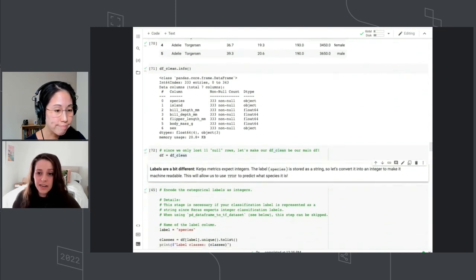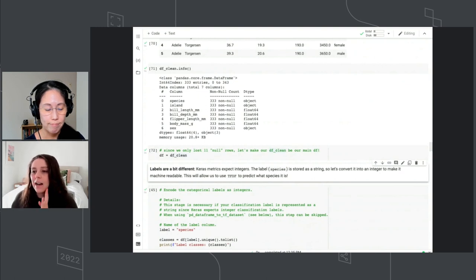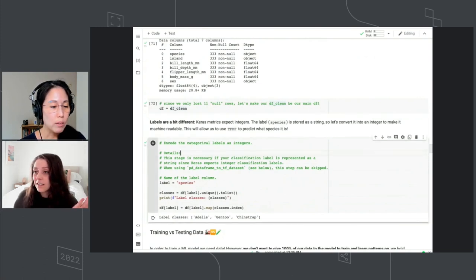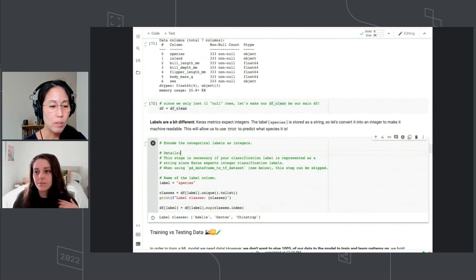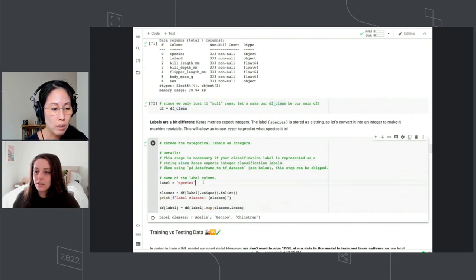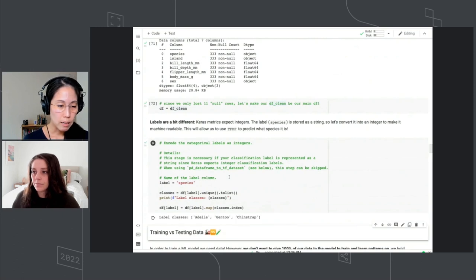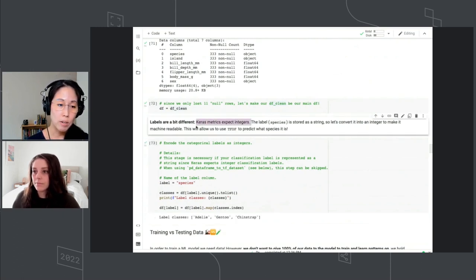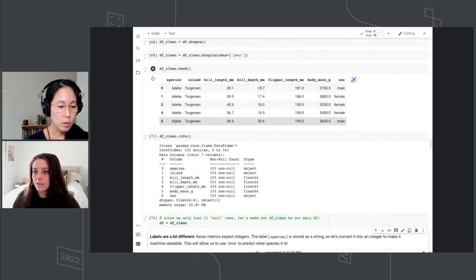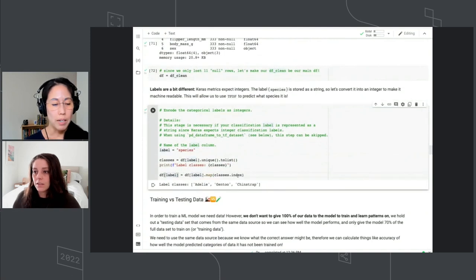Cleaning your data and determining how you're going to feed it into your model is a big part of the process. The other big thing is labels. Sue, do you want to explain what labels are? Labels are what we call the results we want the model to predict. In this case, we want the model to predict species. Because we're using the Keras library, it expects integer values for the labels. Right now our species value is in strings, so that little code snippet converts the strings into integers: zero, one, and two — one for each penguin species.